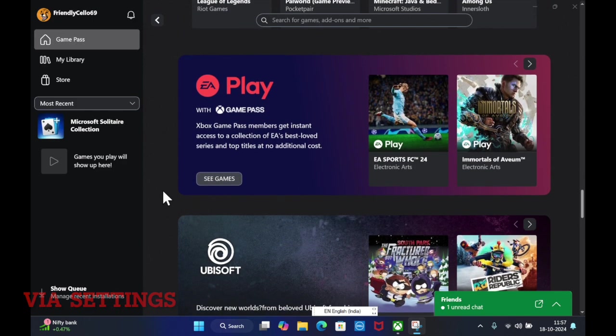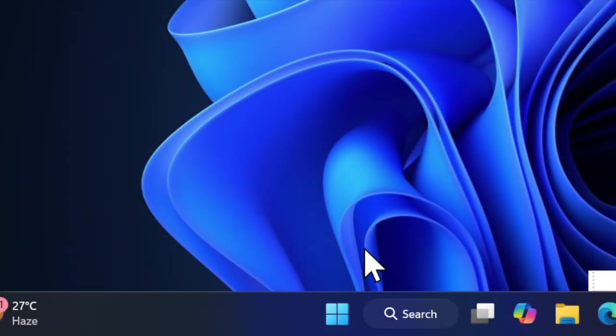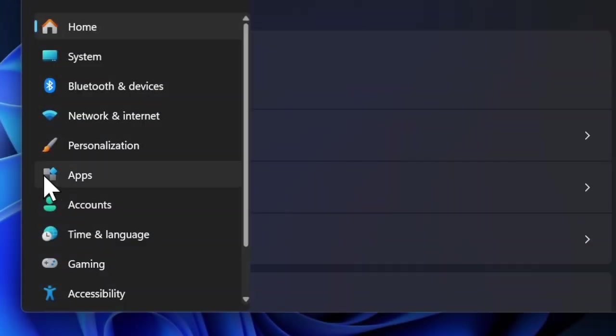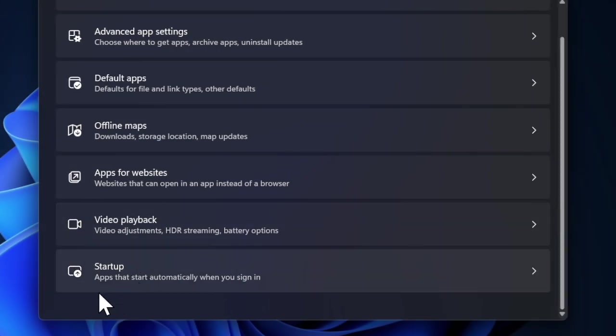First, I'm going to show you how to disable the Xbox app from the startup settings. To do so, you first have to click on the Start button and then choose the Settings app. Then you have to select the App option from the left sidebar.